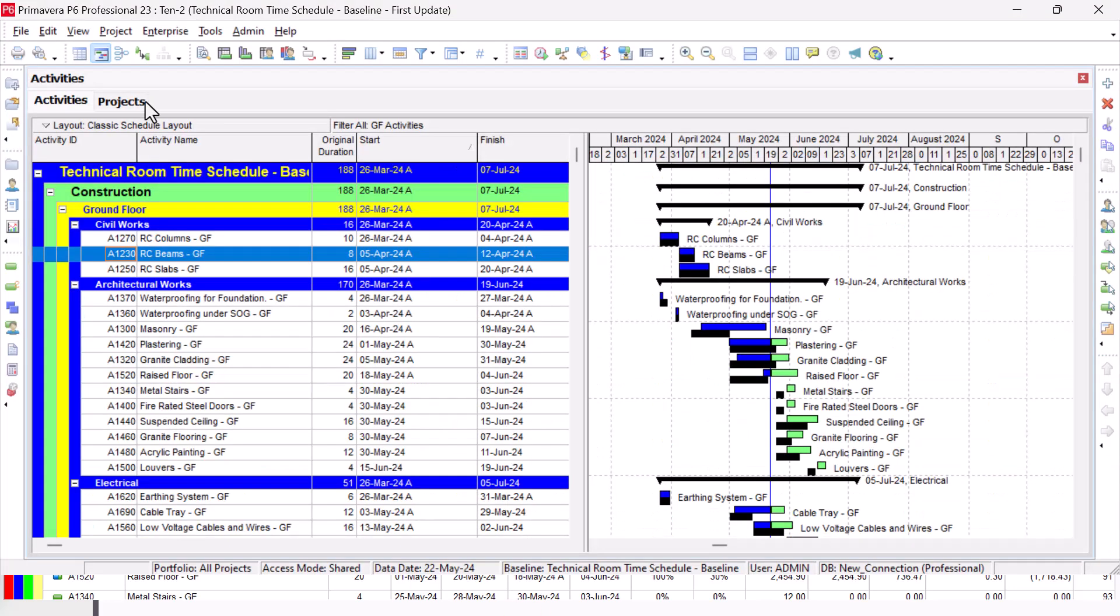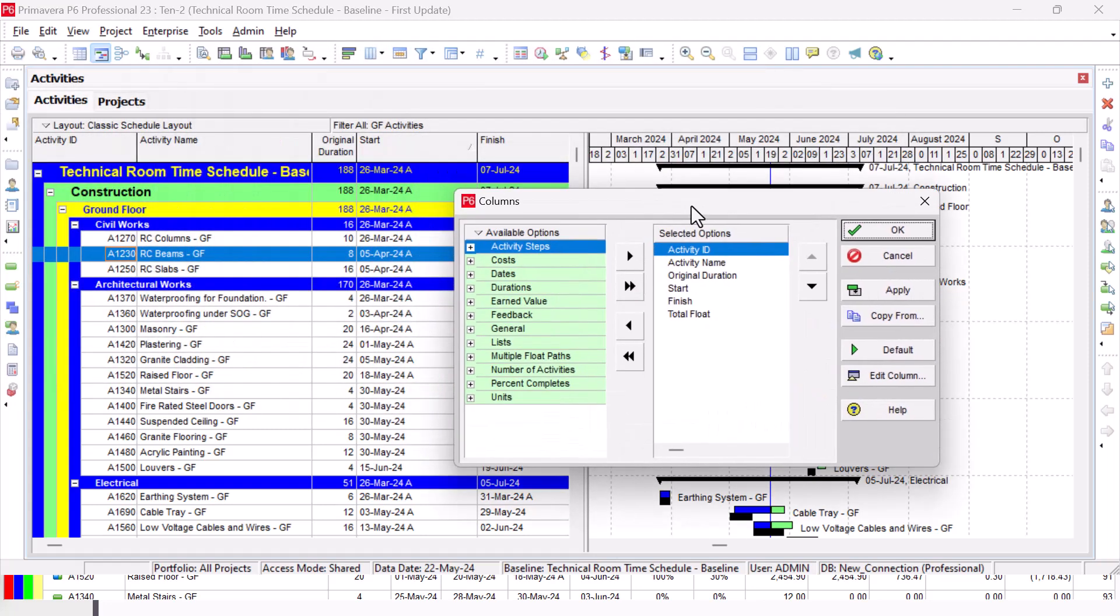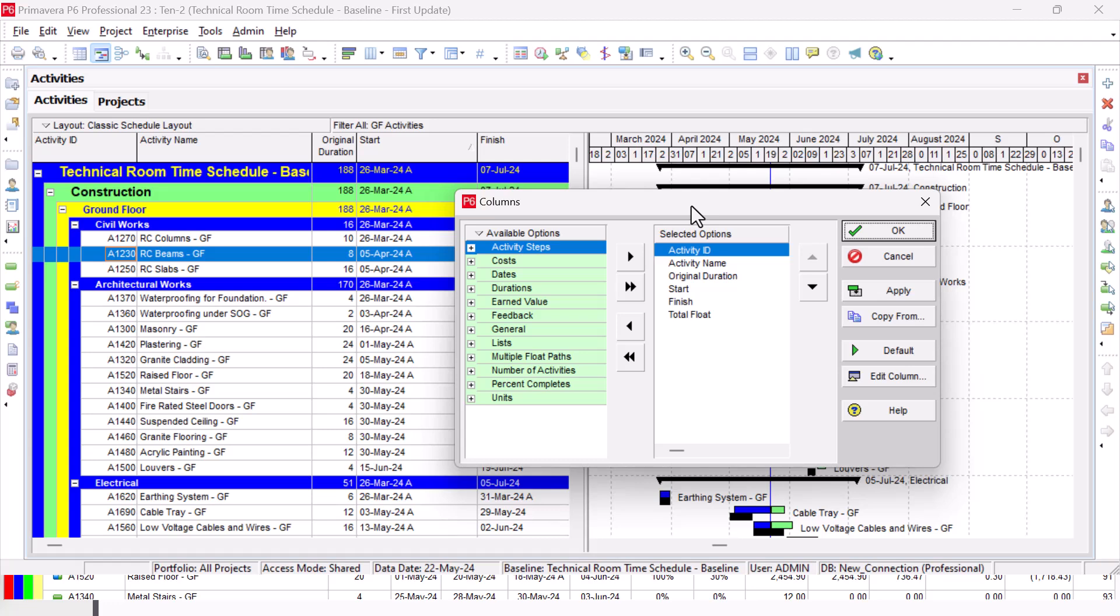When you are trying to do it by yourself, it will be easy for you. Simply, I'm going to select my columns. I have Activity ID, Activity Name, Original Duration.